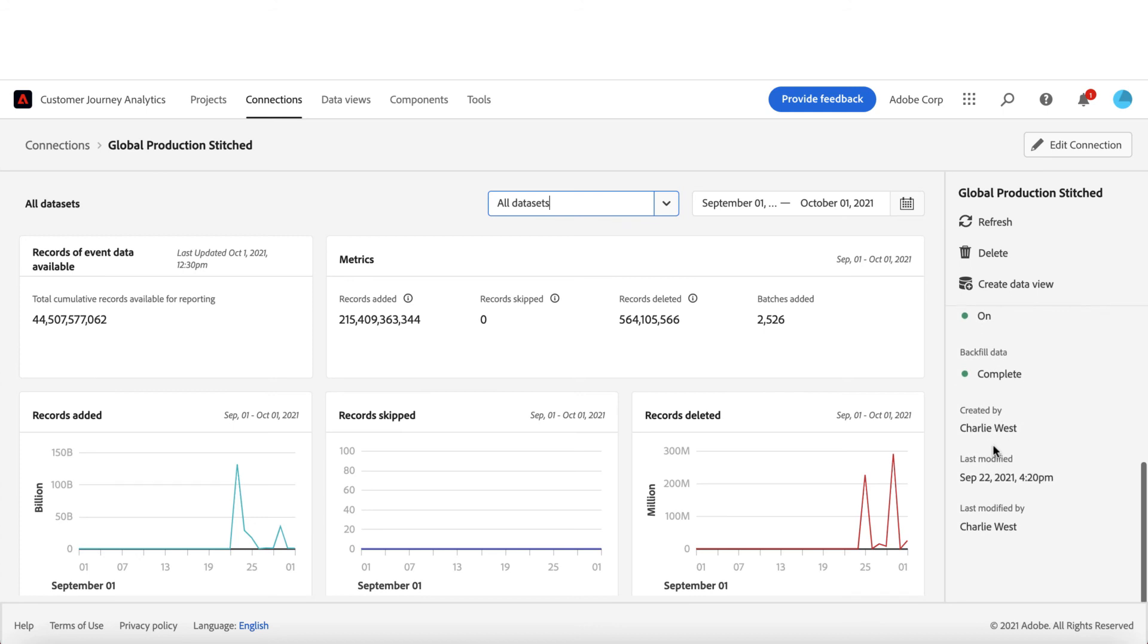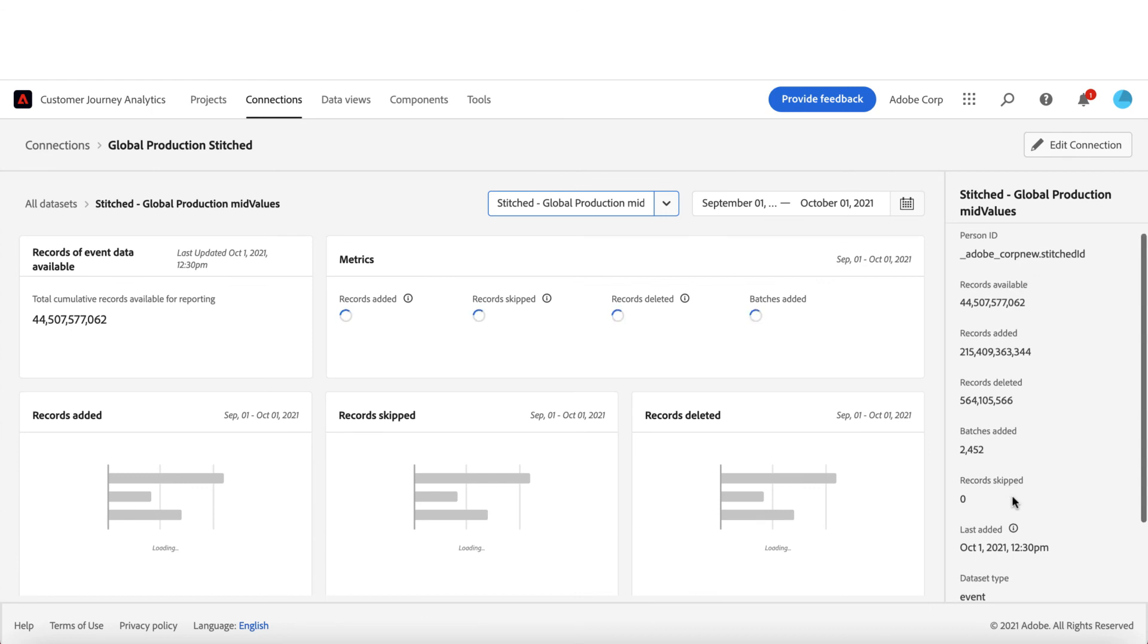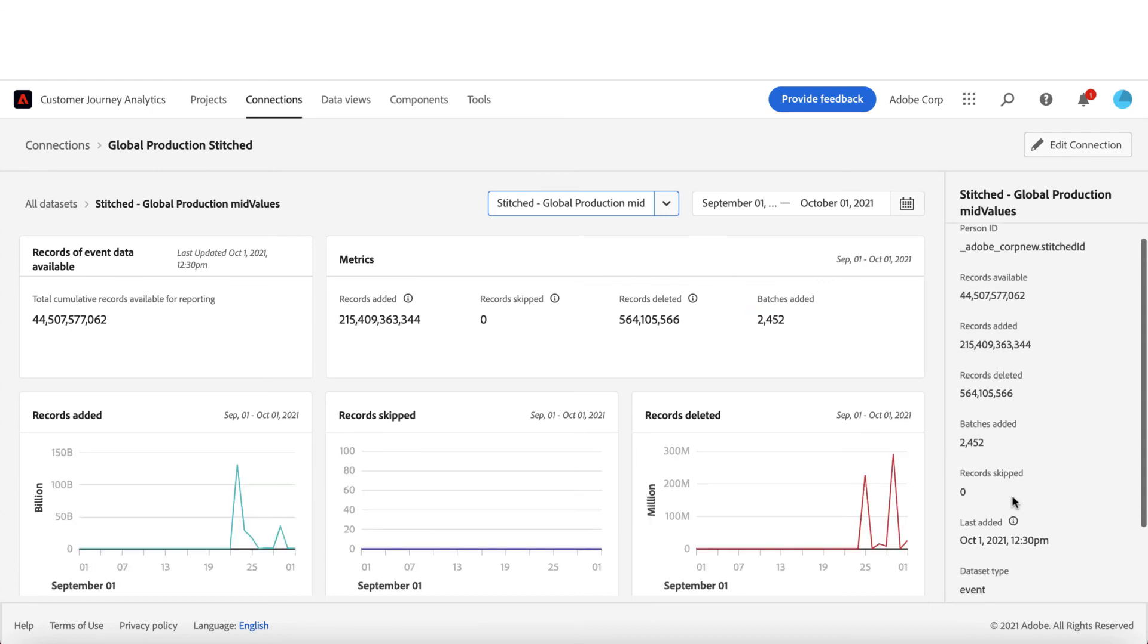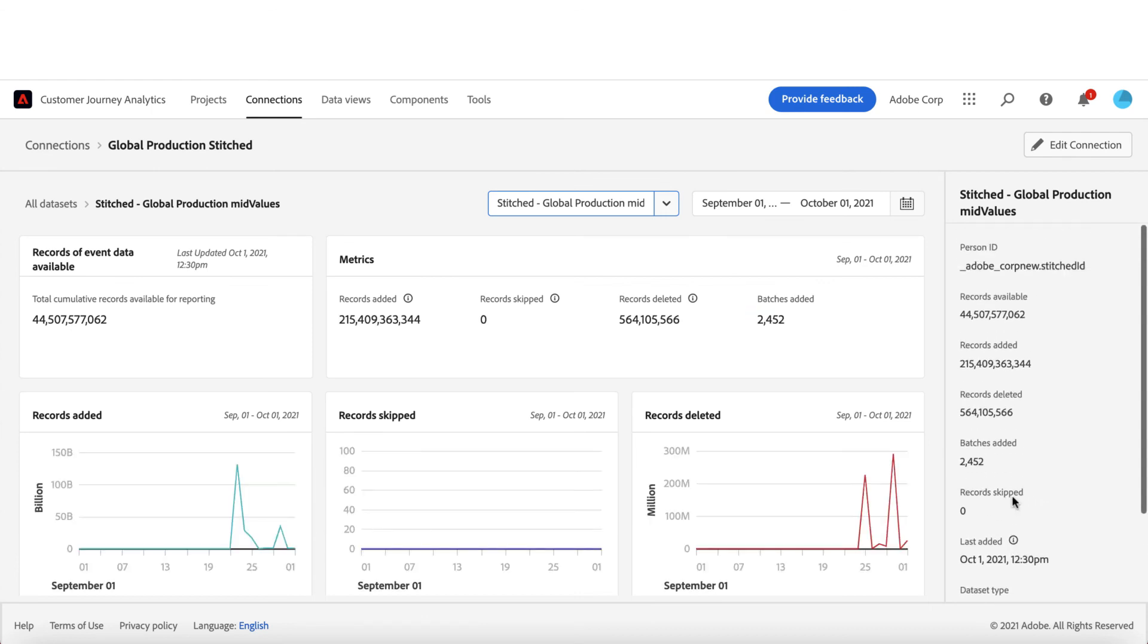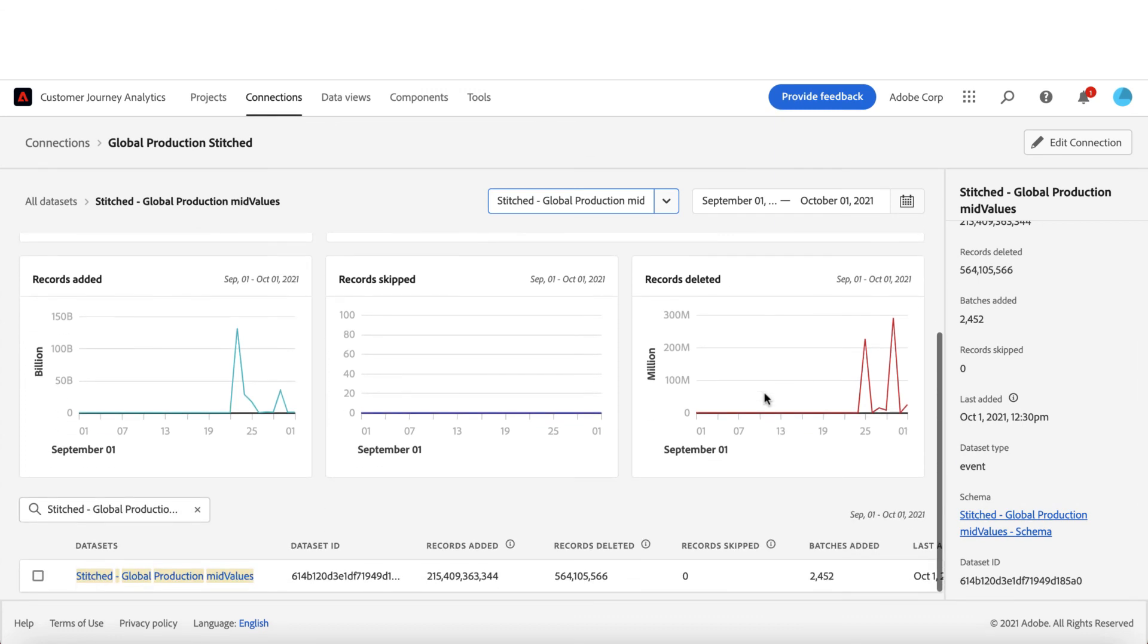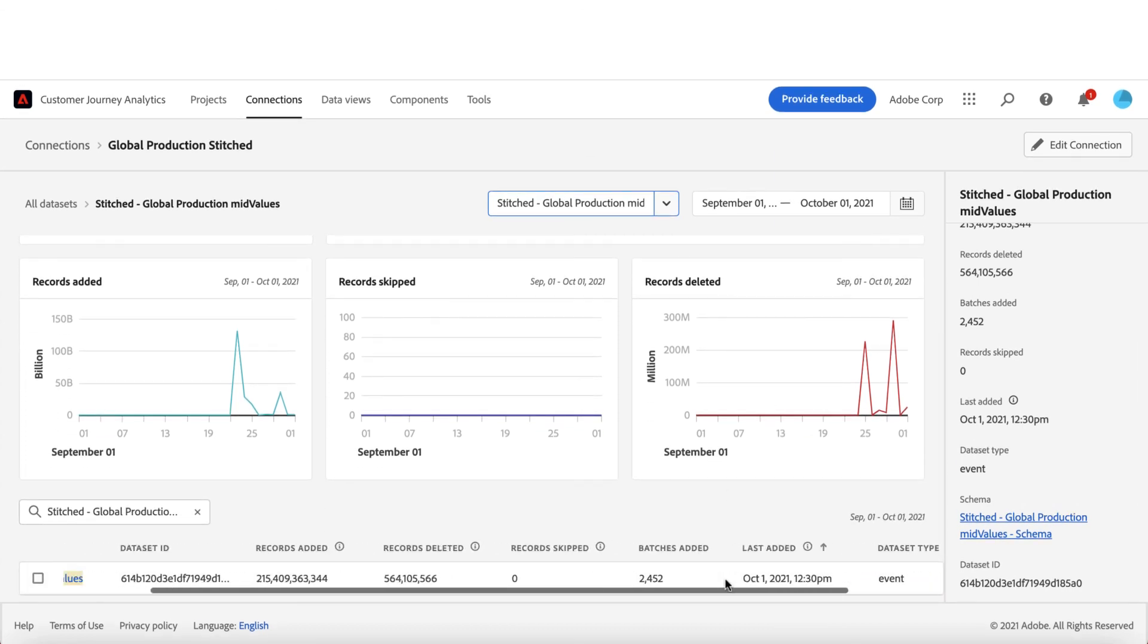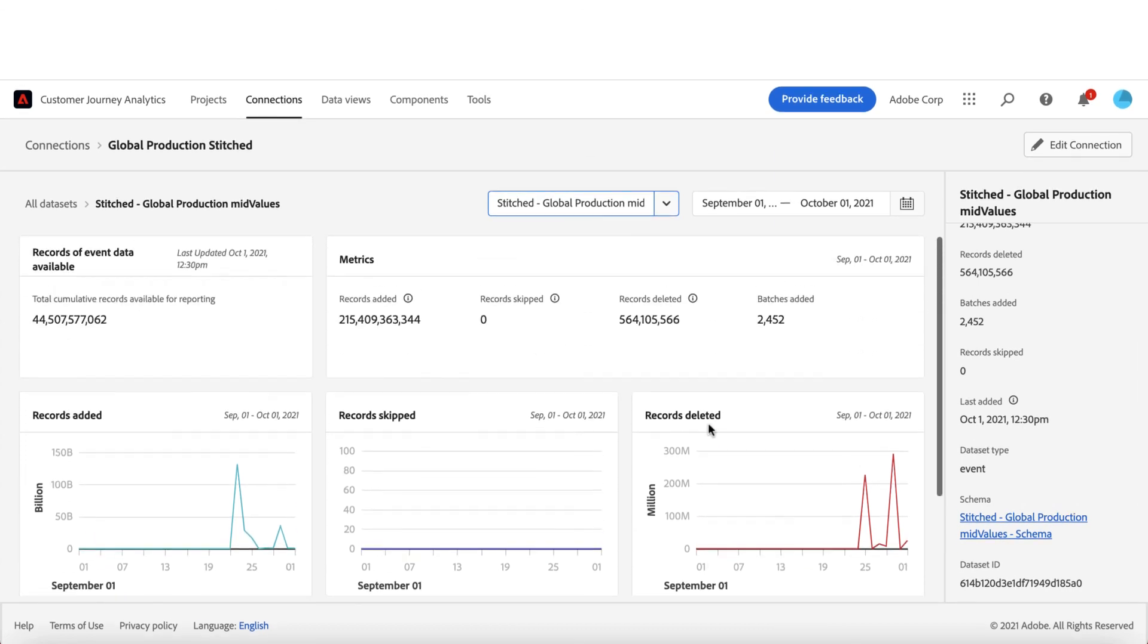This new experience provides the health and status of your data ingestion process so that you can start the analysis. You will have the visibility around the datasets, batches and data records being ingested and available for reporting. If you have further questions, feel free to reach out to us or read more in our detailed documentation.